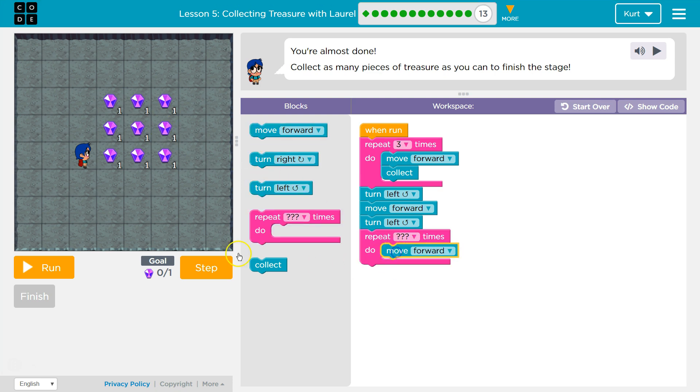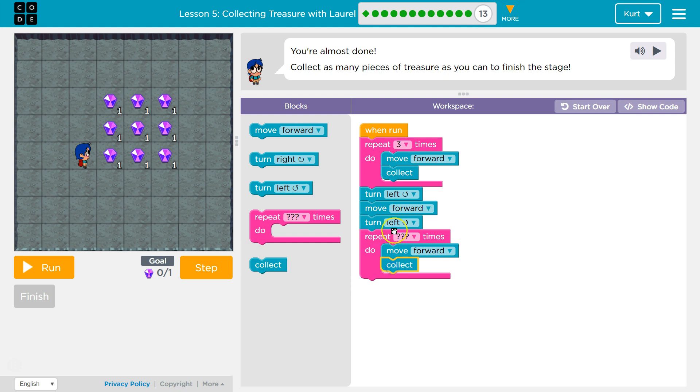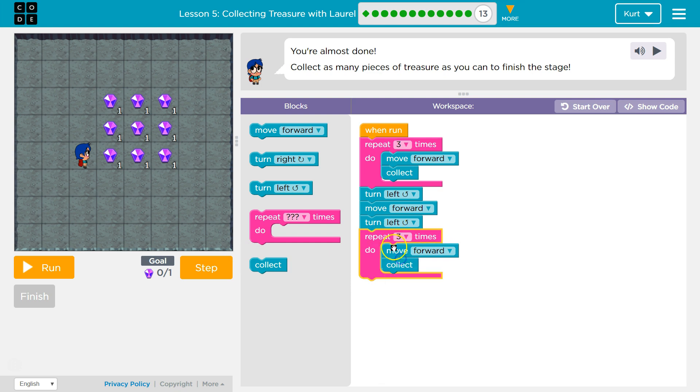Then I should be standing like this. I'm going to use this fancy repeat for another three. I could also just write move forward, collect, move forward, collect.